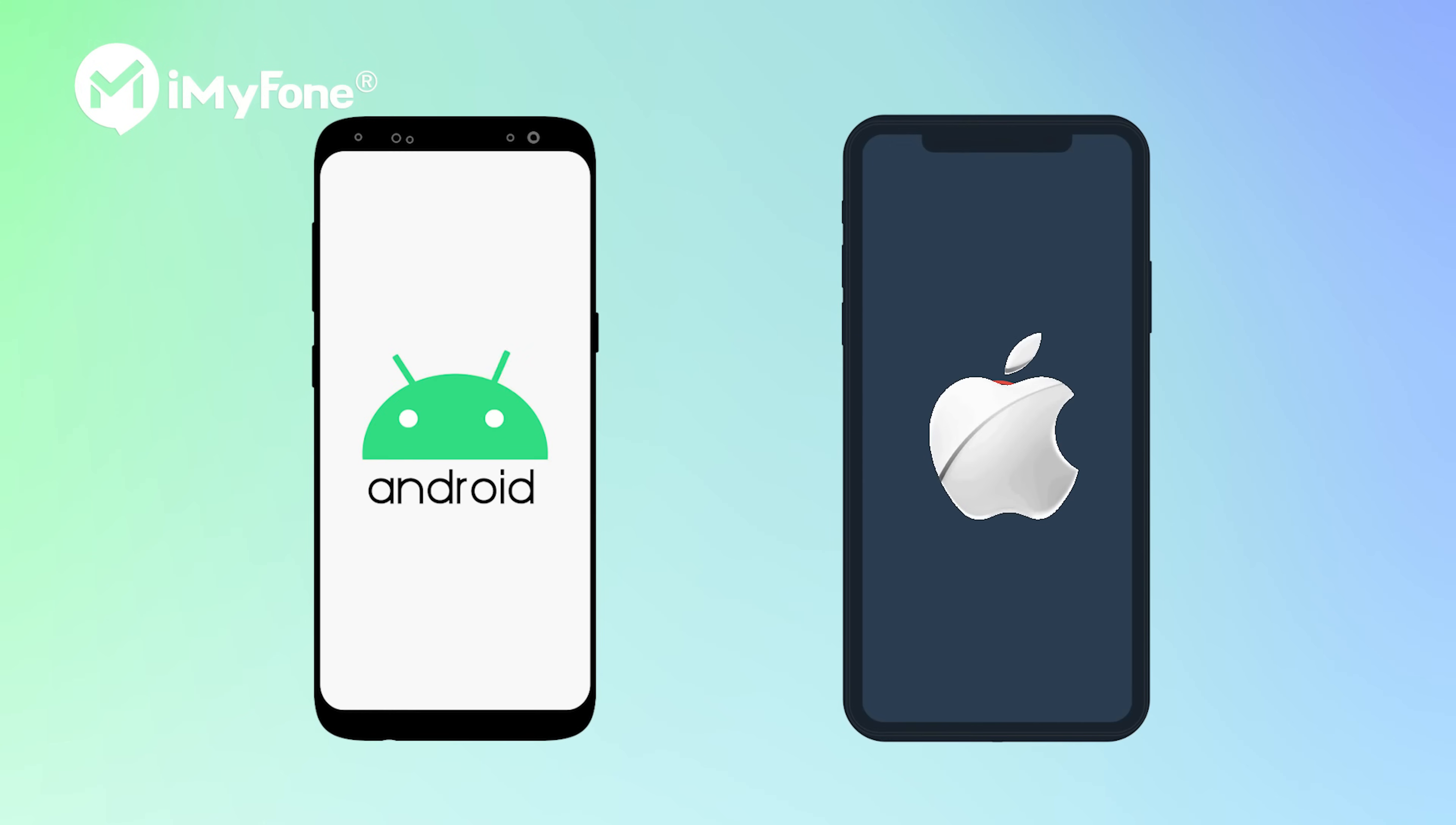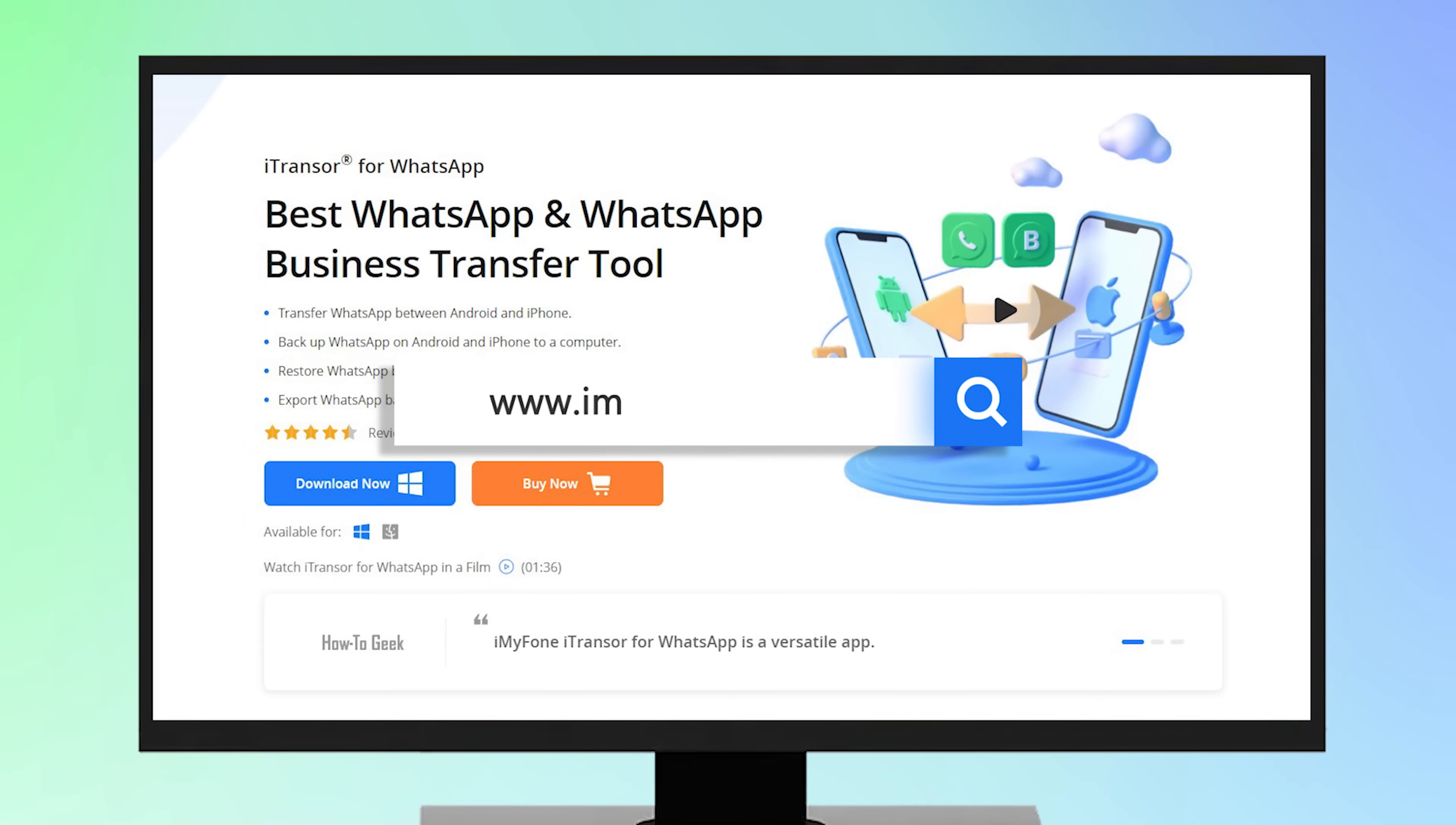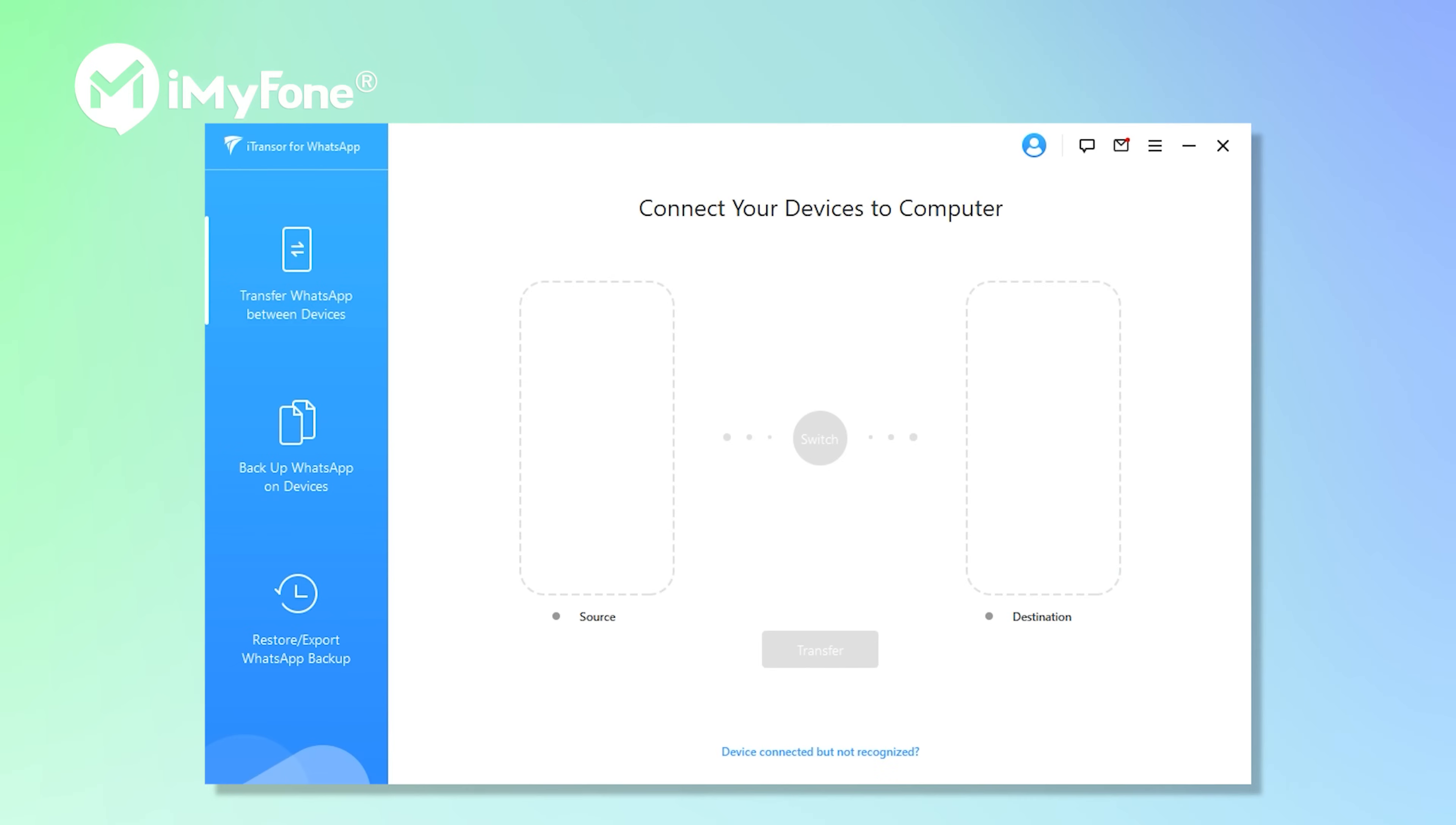This method is for both iOS and Android users. First, download iTransor'd for WhatsApp and install. Open it.